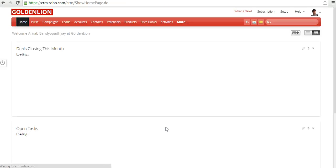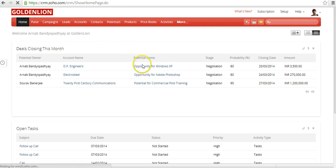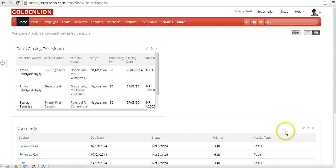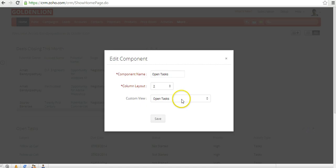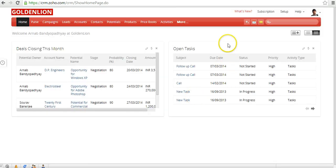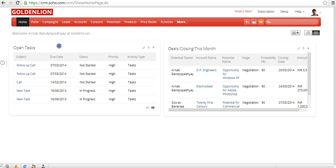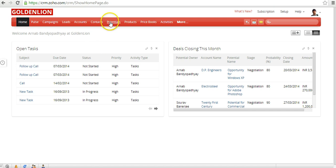If you want to change a layout from two-column to single-column, you can edit the component and make that change. You can do this for any component, such as the task component as well. You can also alter the positions of components by dragging and dropping them into the appropriate places on the home page.